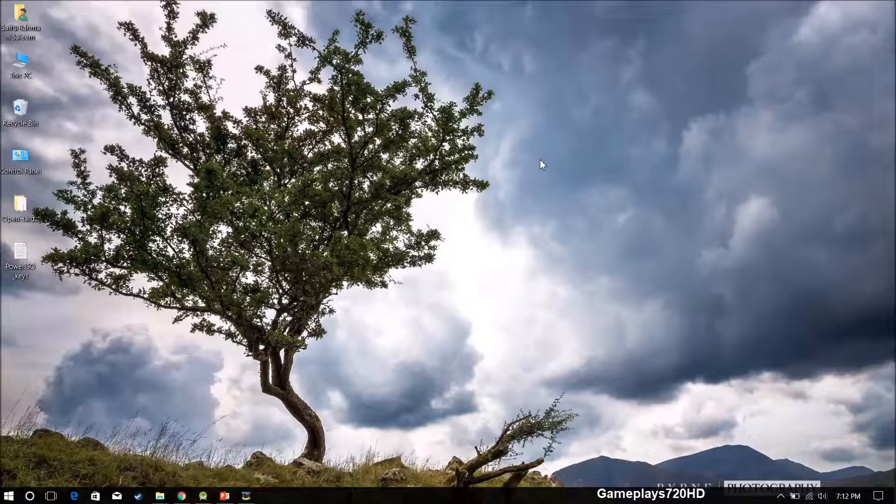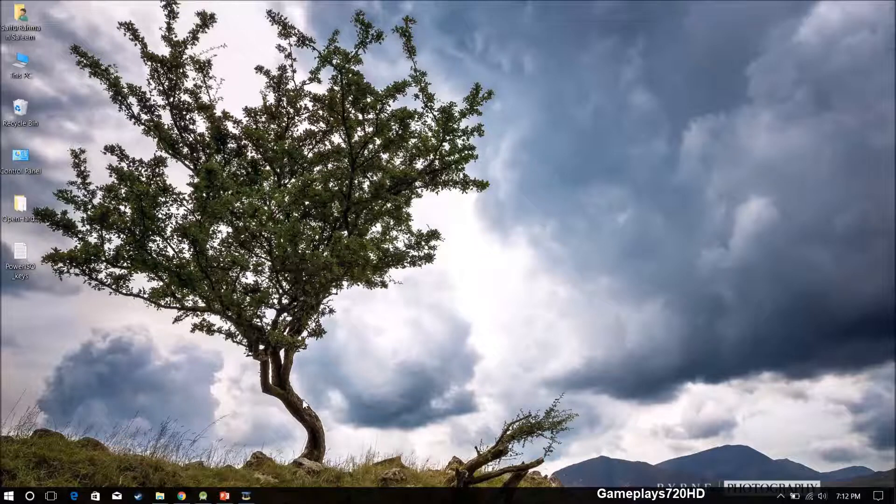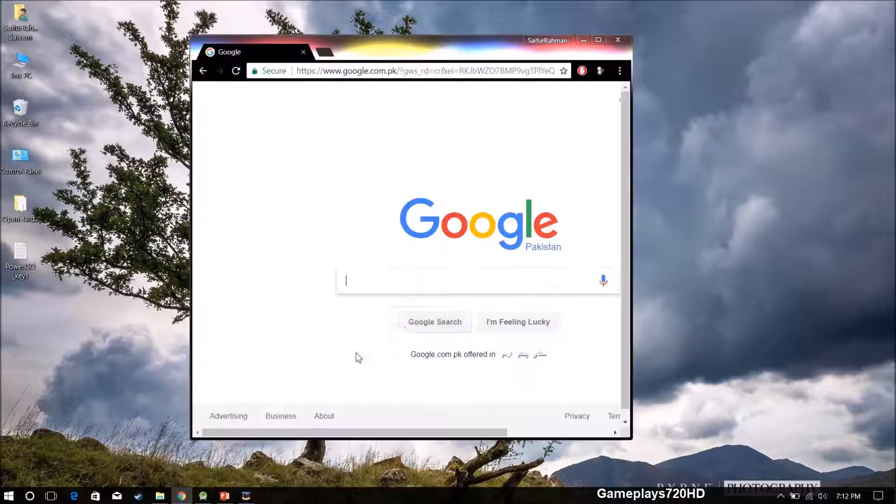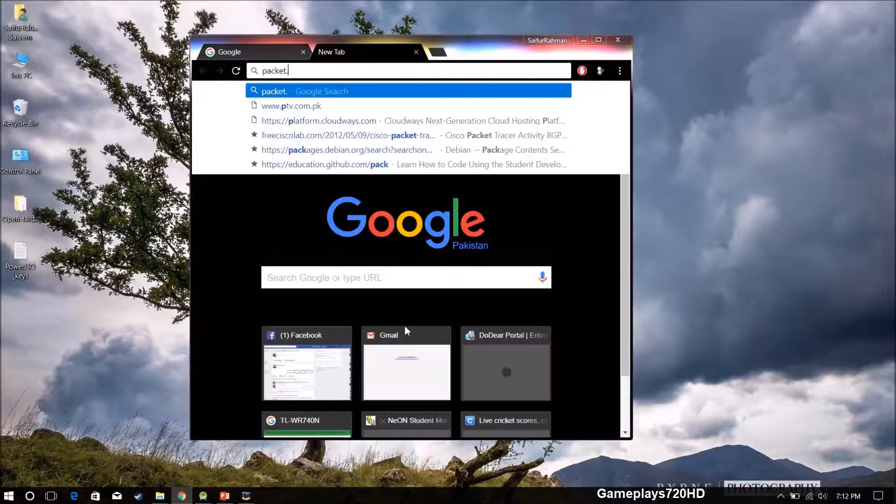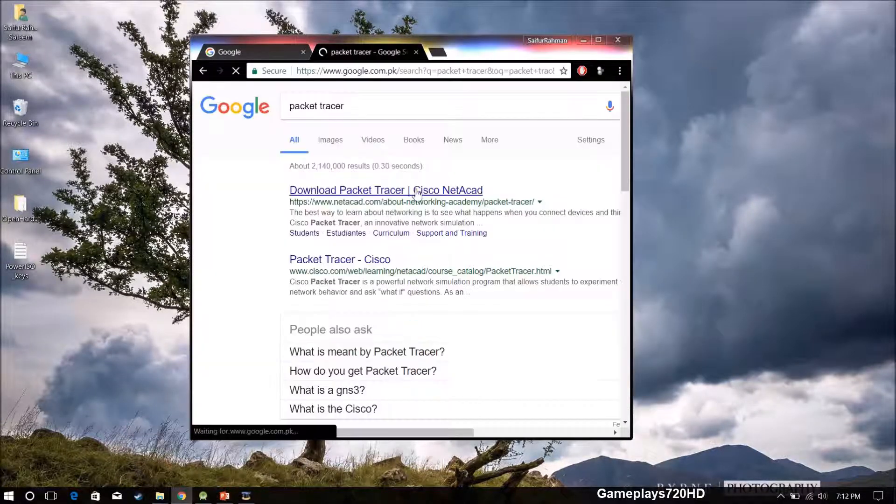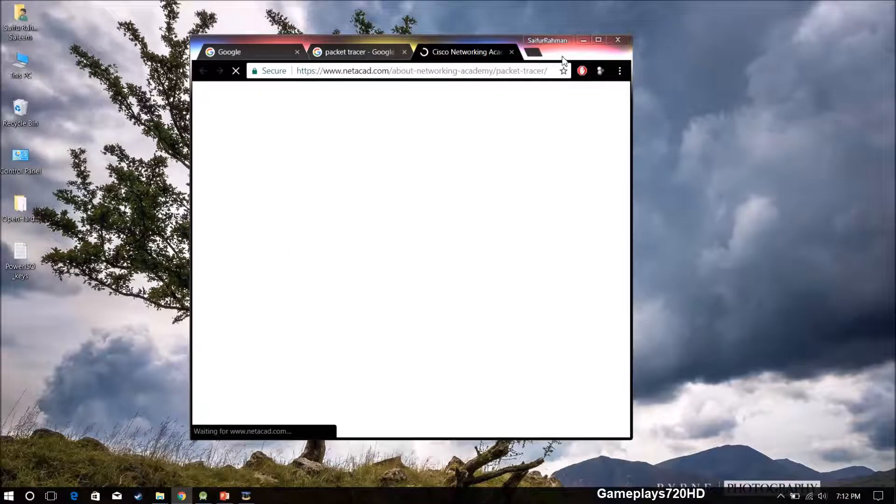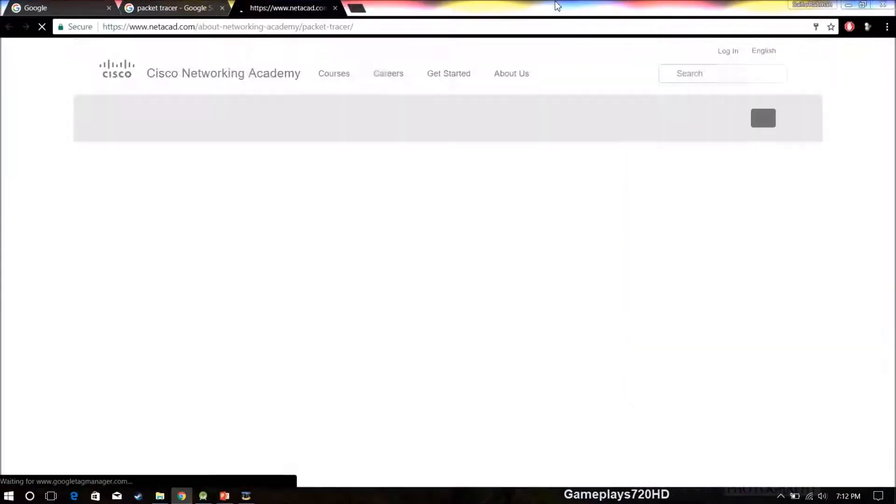Hello everyone, today we are going to show you how we can install Packet Tracer full version free without using any crack. We can search for Packet Tracer on Google and click the first link.